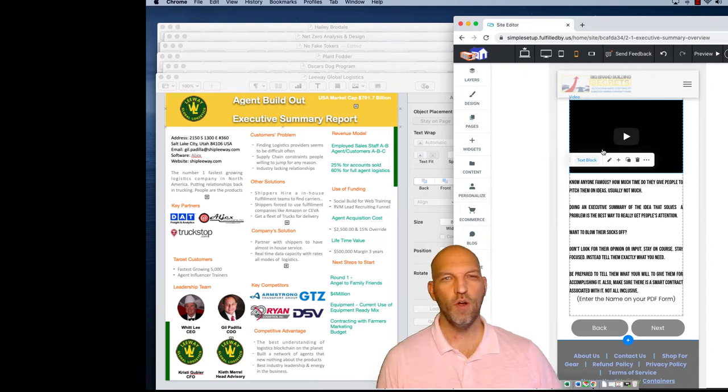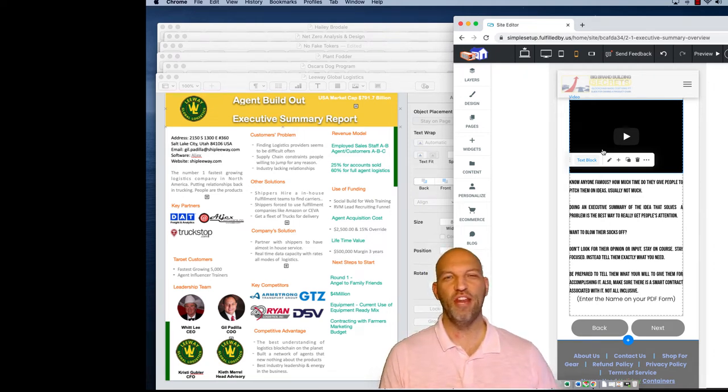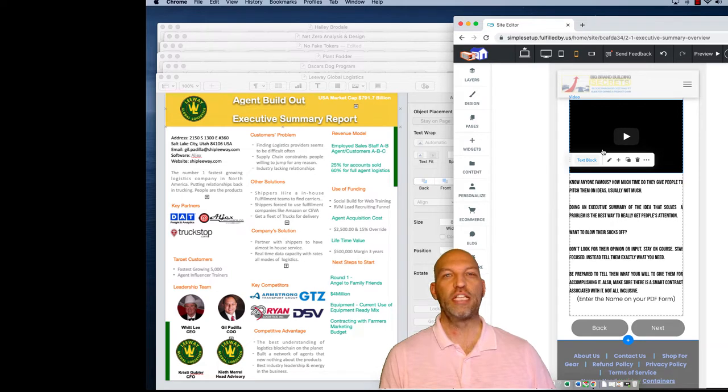Hey everybody, how's it going? I'm going to show you my next favorite thing that I love, and it's called an executive summary.